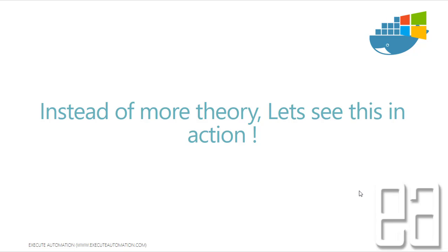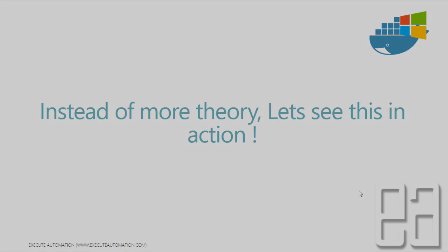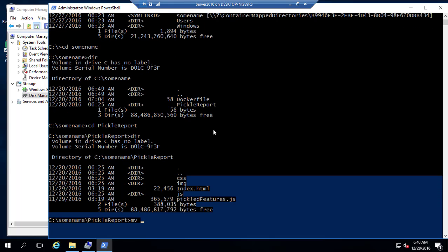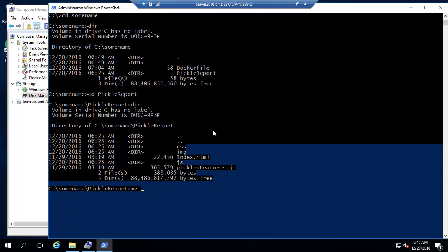So for that, I'm going to flip to Windows Server 2016. So for understanding how the process is actually isolated for each and every container, what I'm going to do is, let's see what we did in our previous video, which is nothing but the part 9.